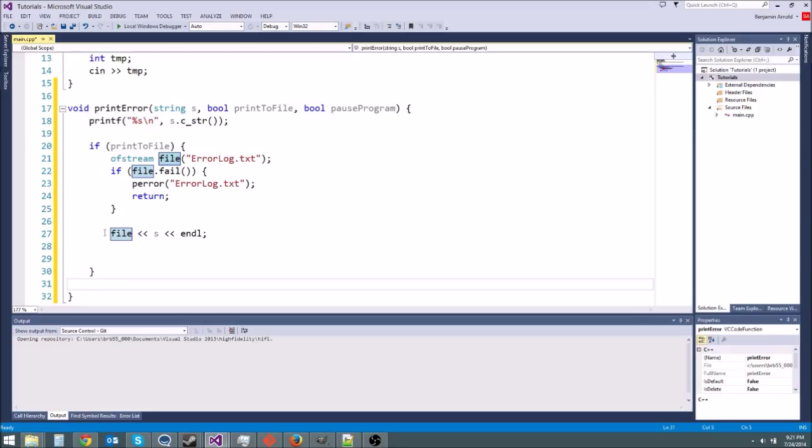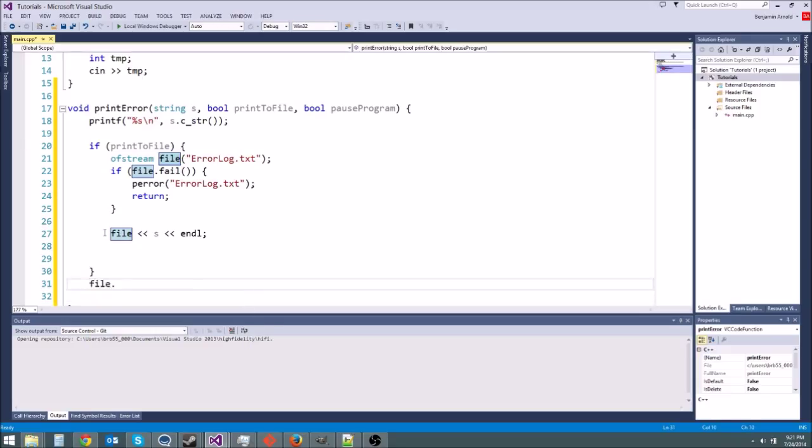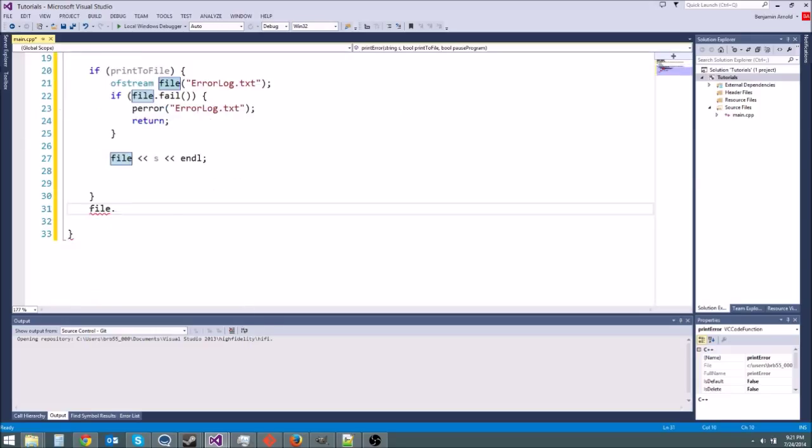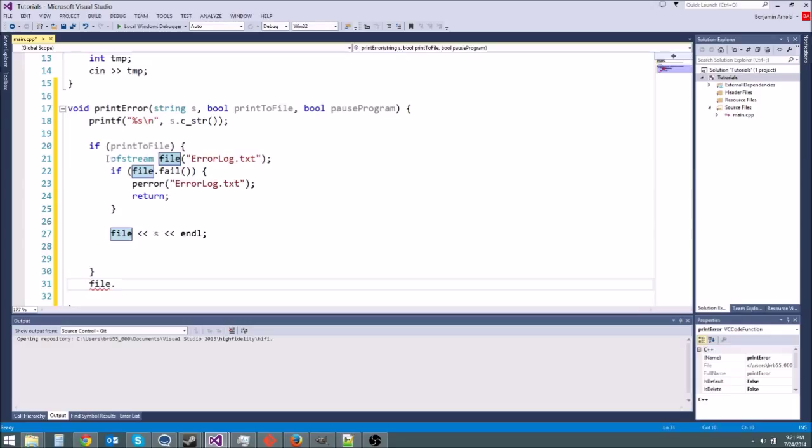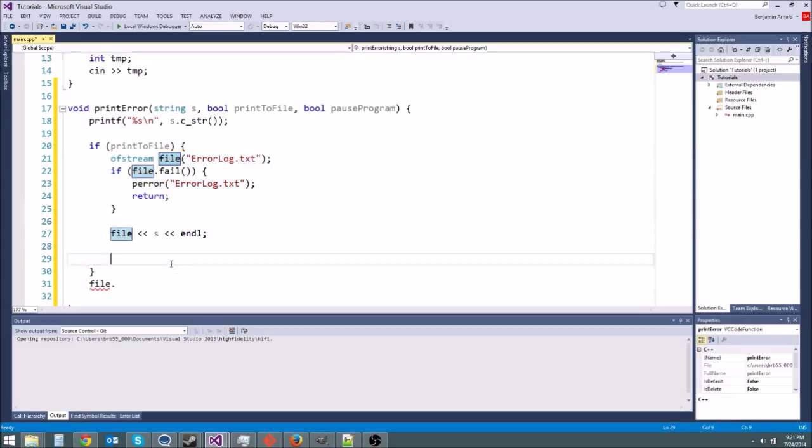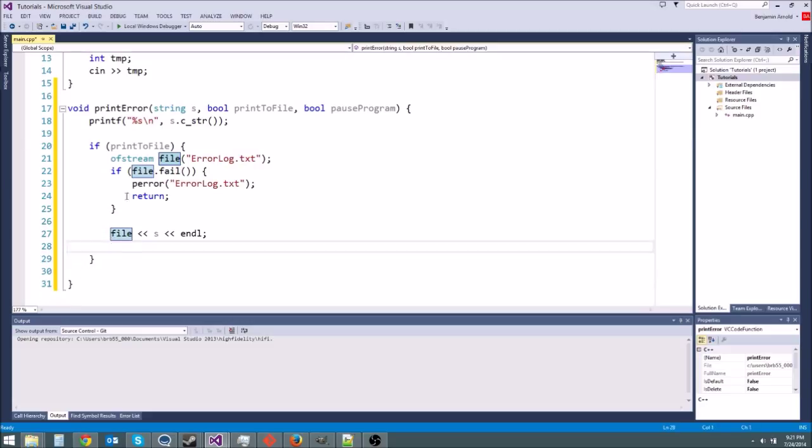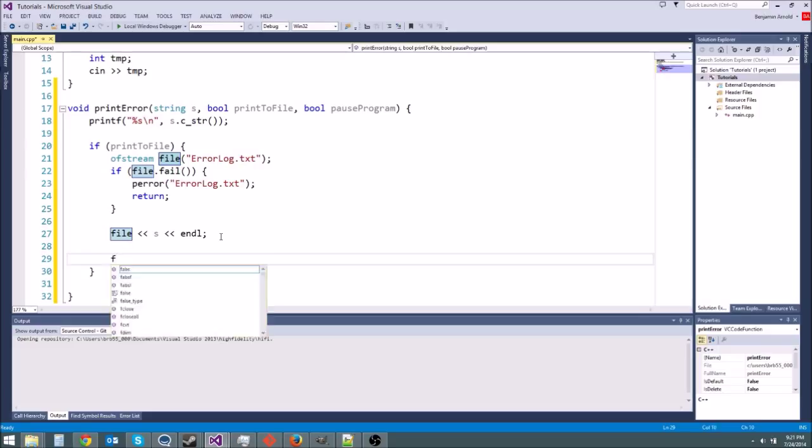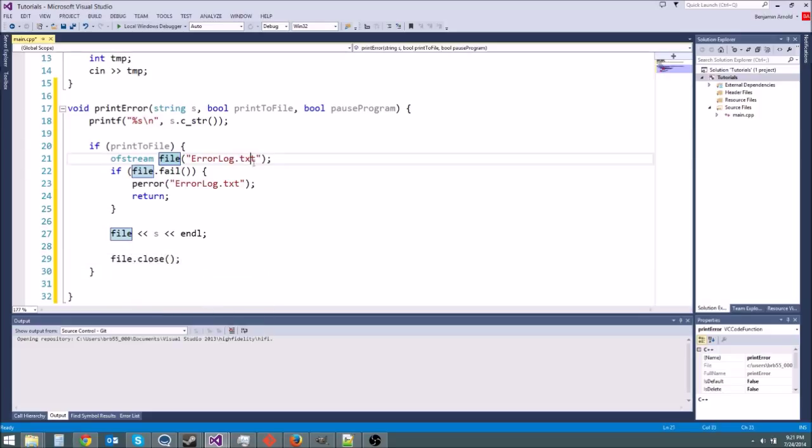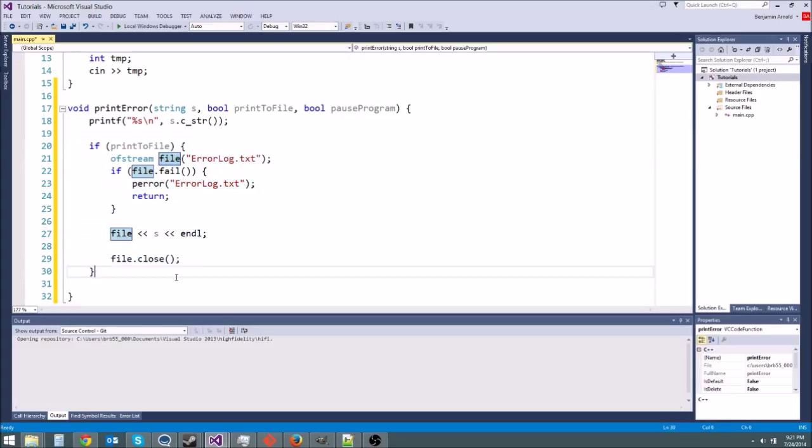So for instance you can't access file out here. It's going to give me an error because its scope is inside this if statement. I actually haven't made a video on scope I don't think. Maybe I should do that. Alright so that's going to print it out. I'm going to go ahead and call file.close even though it closes automatically. Just because. Alright so now that's going to print it to file.